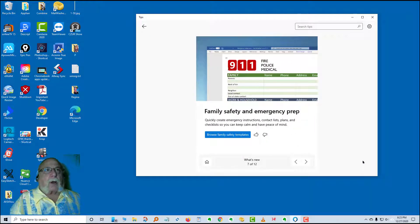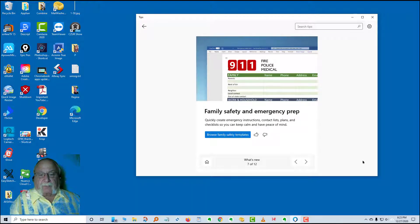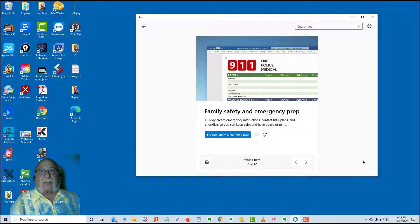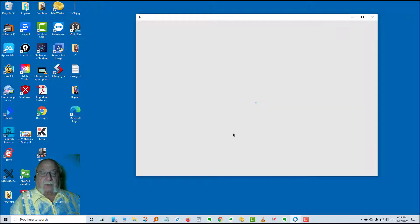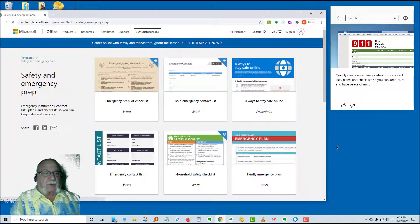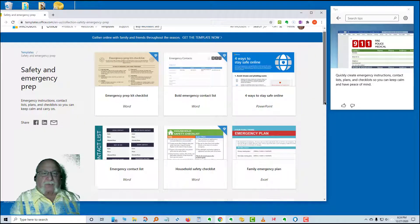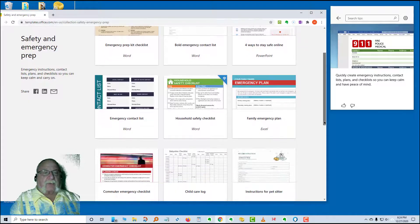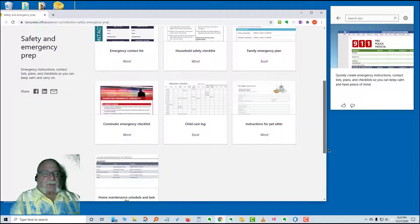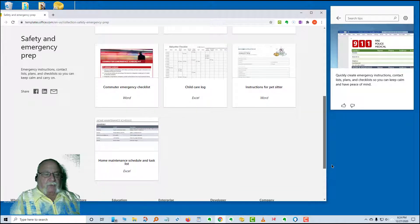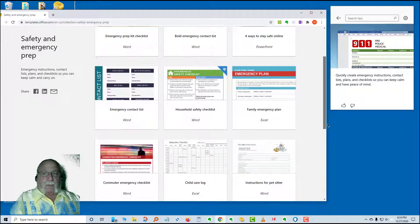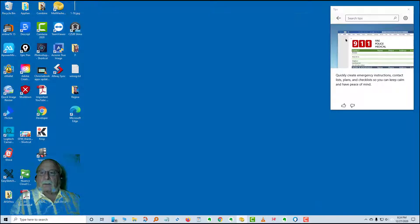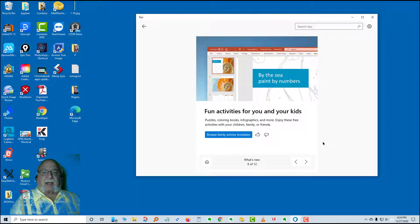Next few cards deal with some templates that are available from Microsoft. Family safety and emergency prep. Quickly create emergency instructions, contact lists, plans, and checklists so you can keep calm and have peace of mind. All you have to do is click this button here and you will see that there are Word and PowerPoint templates for all kinds of emergency contact lists and things to do in emergency, and maintenance and task lists and so on.